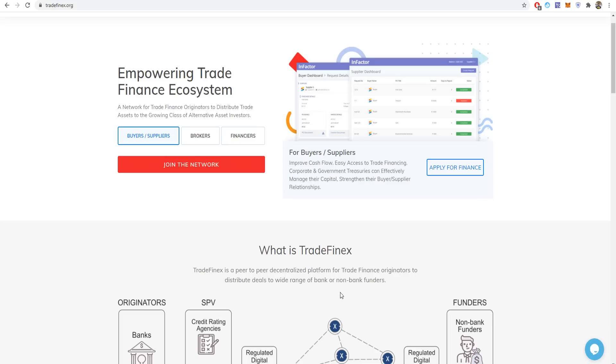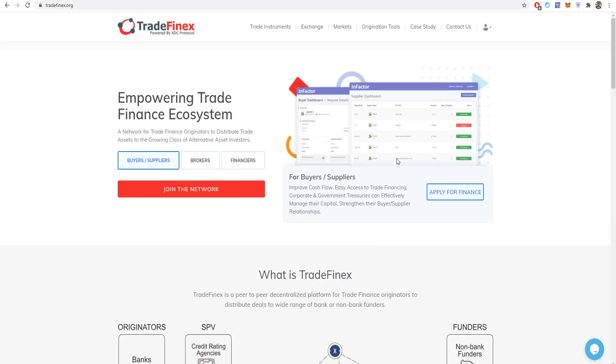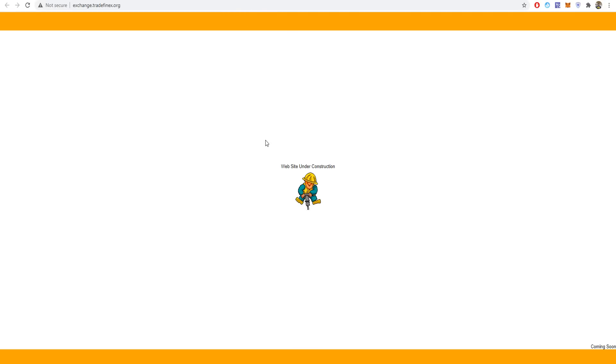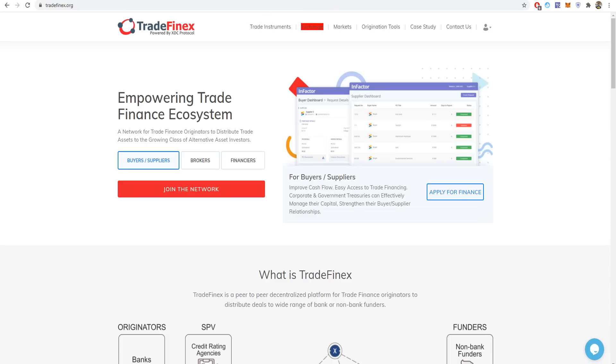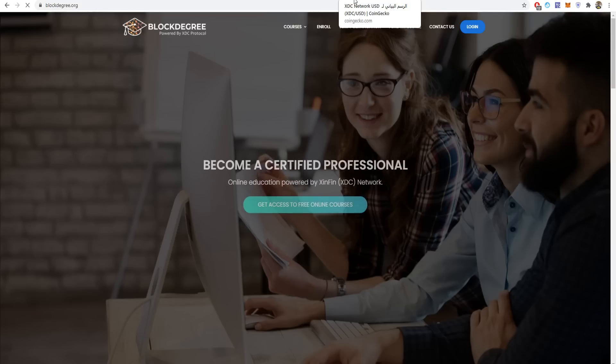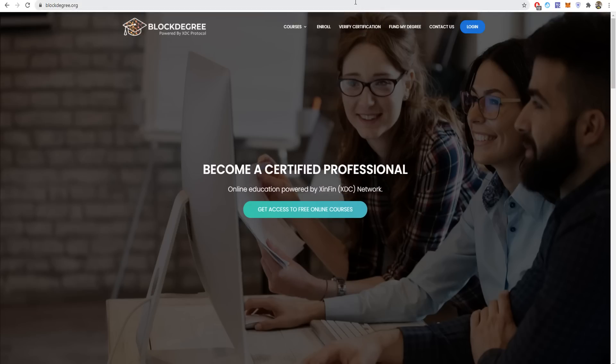TradeFinex is a peer-to-peer decentralized platform for trade finance. The site is still under development. If you press on exchange or something, they're saying it's still under developing, but soon it will be realized.